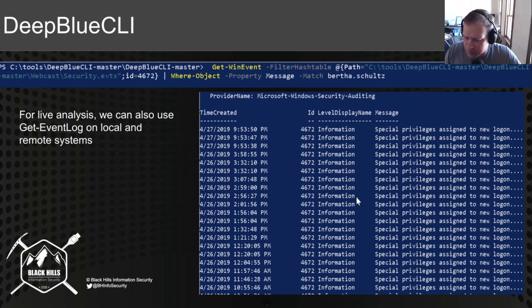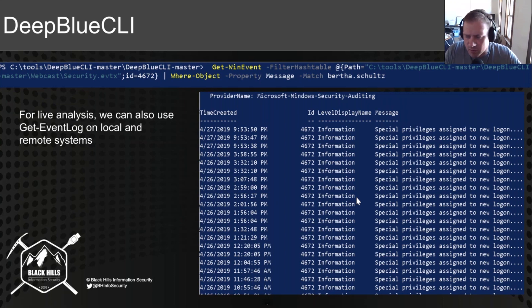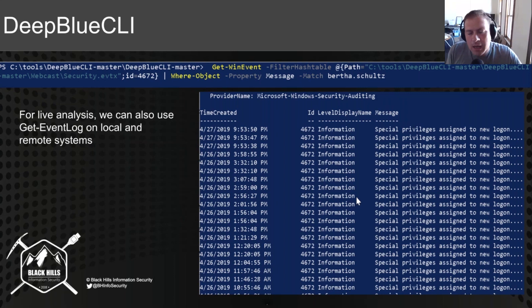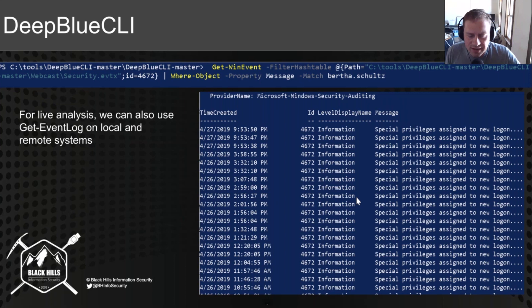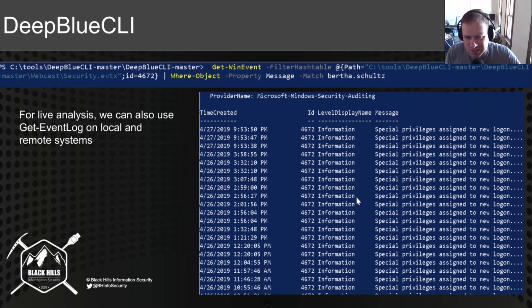And this is useful if you have a potential compromise on a remote location. You can say, I will dump all of your security event logs, send them to me. Then I can do some analysis with tools like DeepBlueCLI, I can do some additional analysis with Get-WinEvent and so on. Whereas if you're doing it live, use Get-EventLog instead.